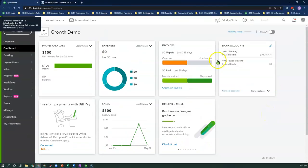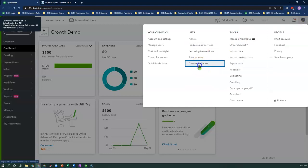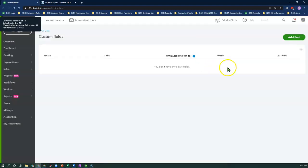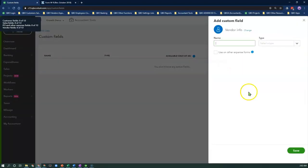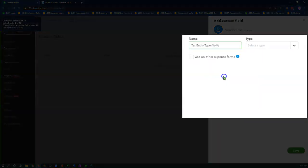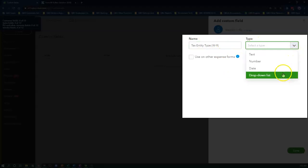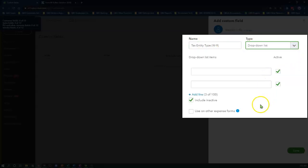In my QuickBooks Online Advanced file, I am going to click the gear icon and select Custom Fields under the List column. Click Add Field and select Vendor Info. Here I will add my vendor name as Tax Entity Type W9 and select the drop-down list option. I'm going to leave the inactive box checked and the use on expense forms box unchecked.